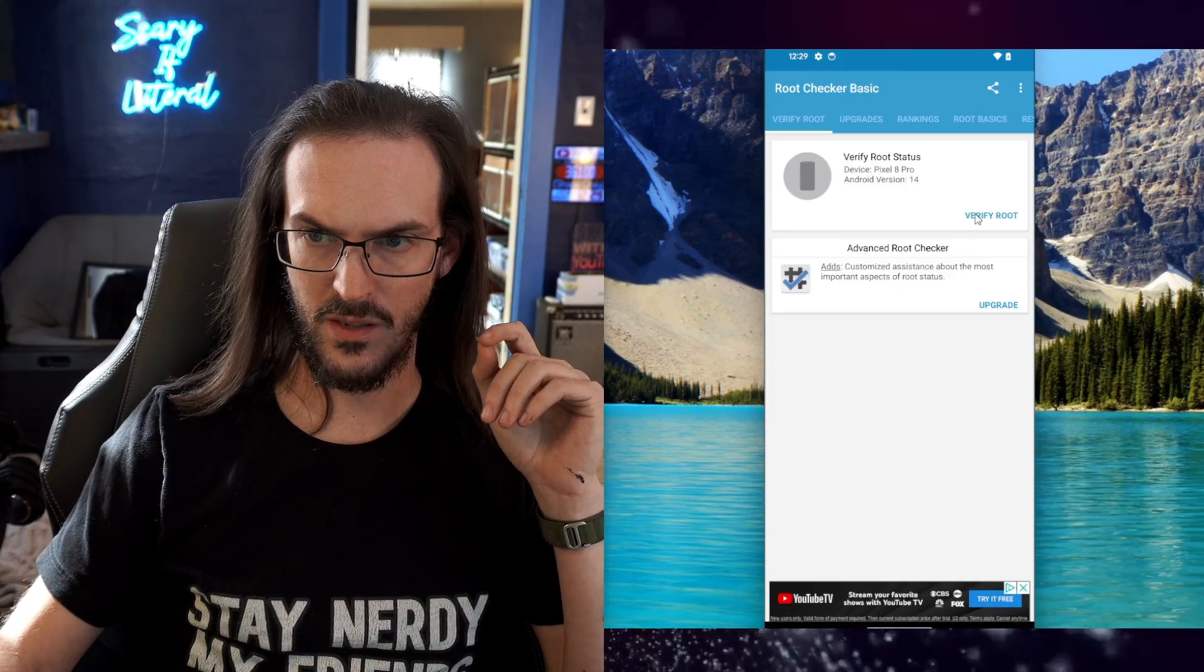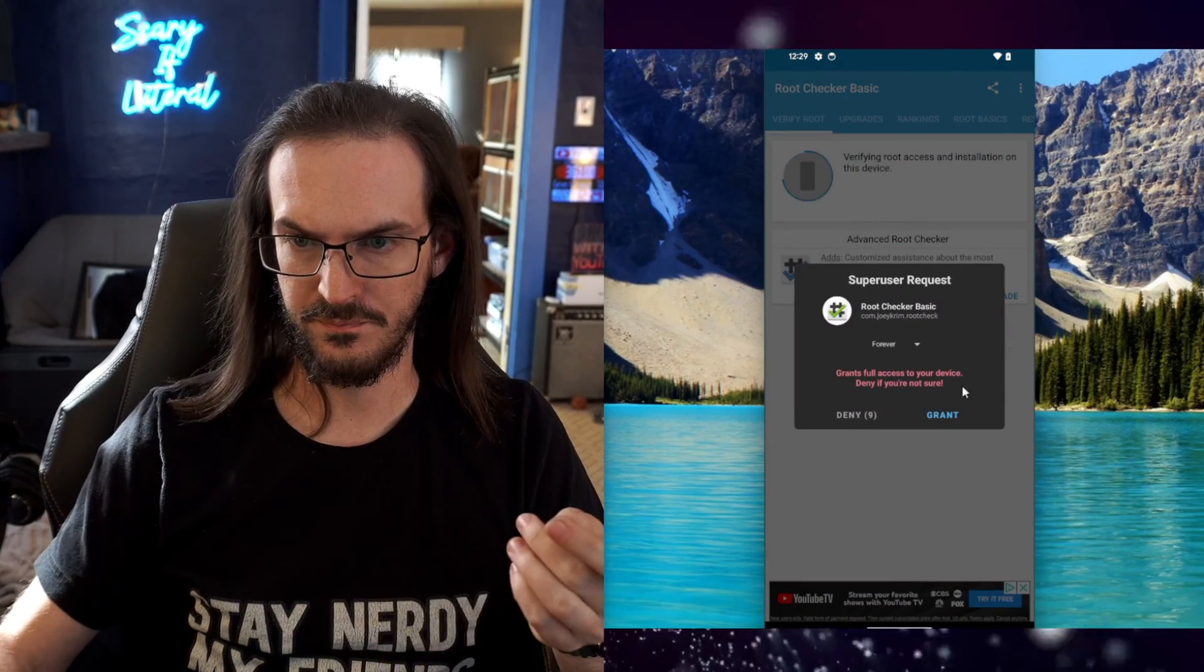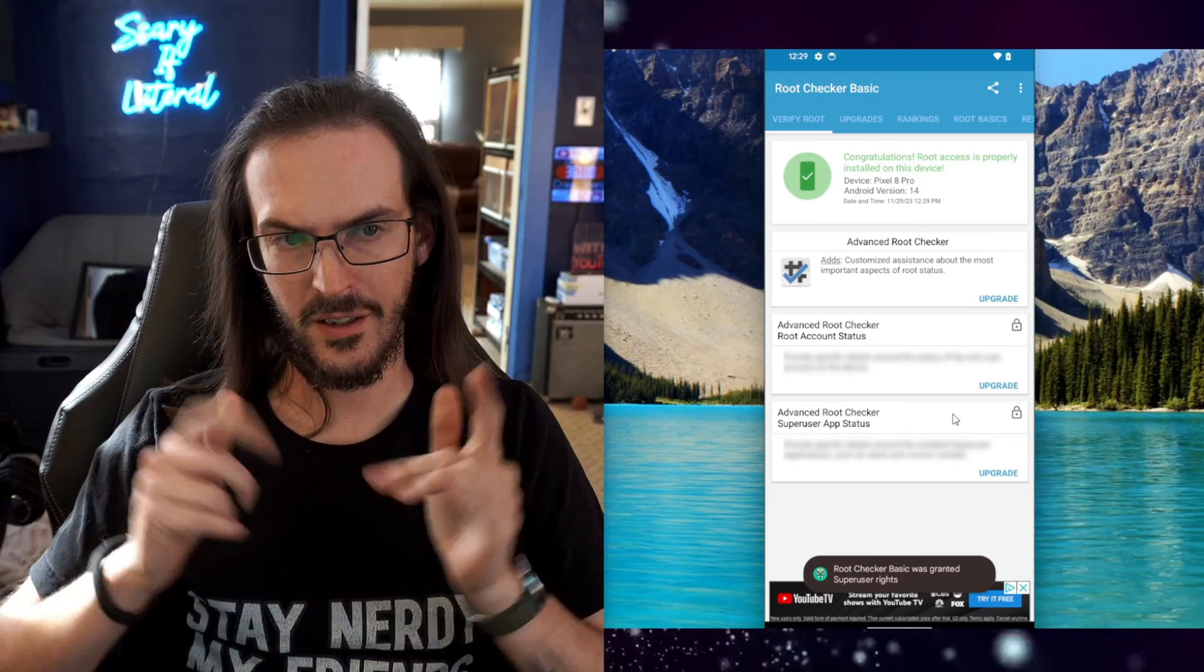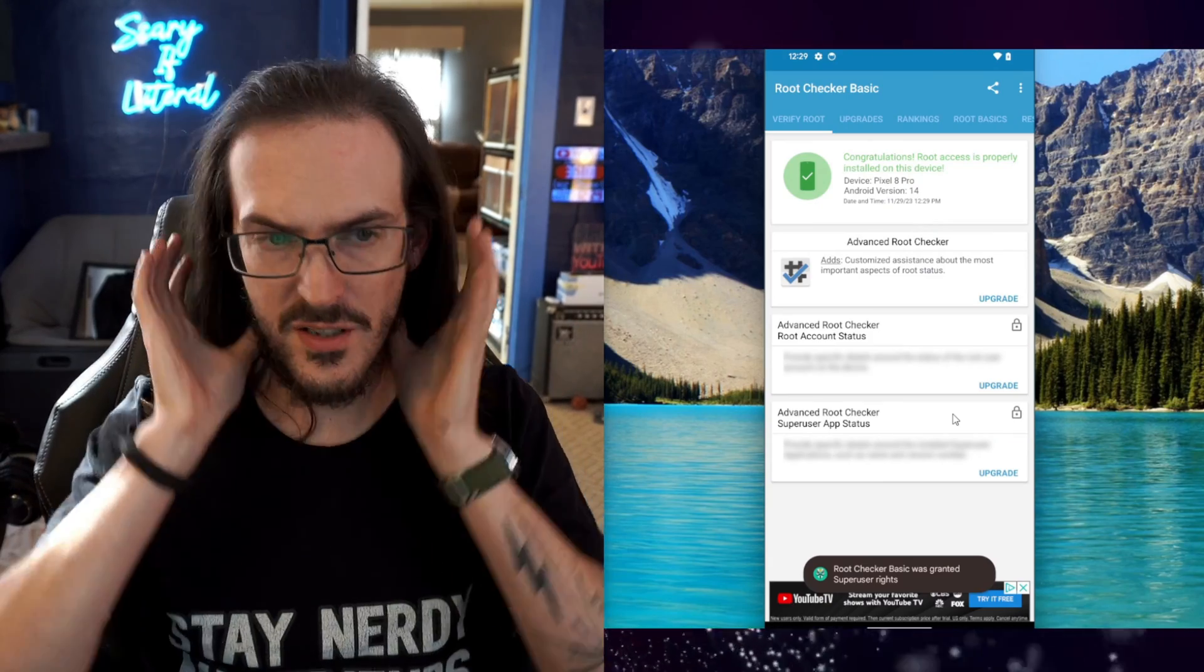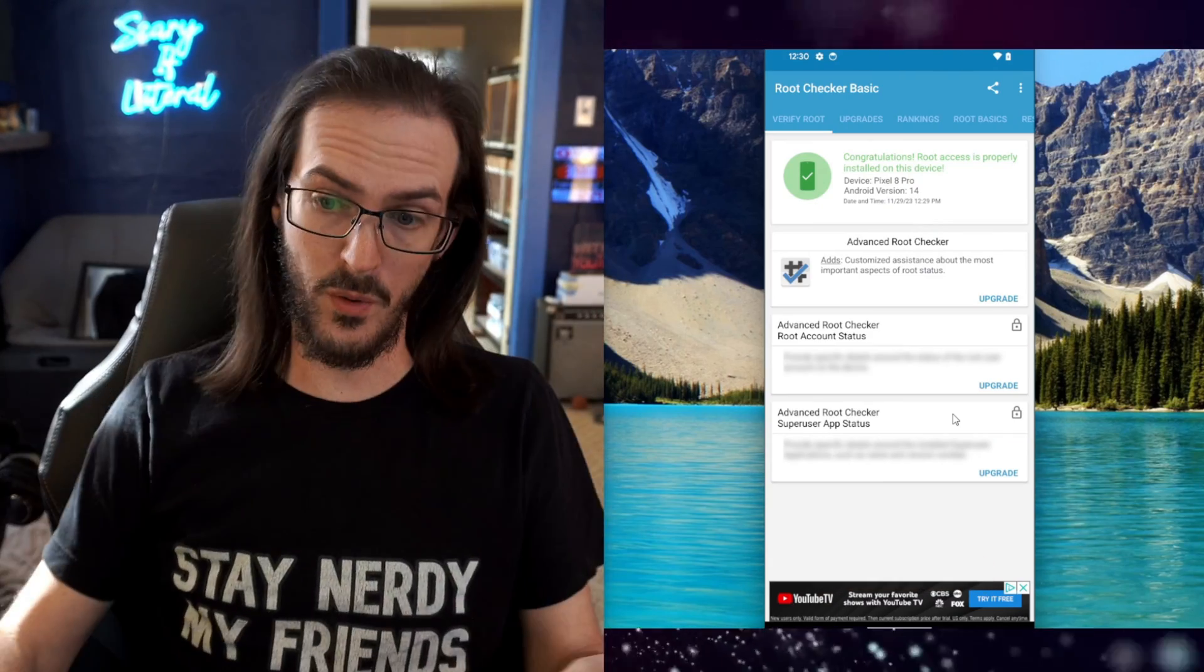So let's open it up. Let's verify root. Let's grant, and congratulations guys, we are indeed rooted.